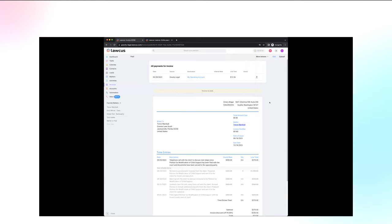The payment was processed and the client has the ability to download the receipt and the invoice from the payment page. Inside Locus, the invoice immediately shows as paid, displaying the account the payment was made to and the amount. You can then download and save that invoice to the matter file for future records.